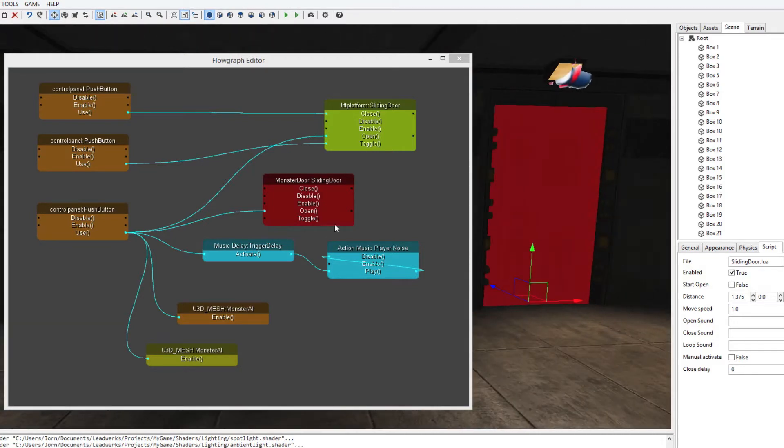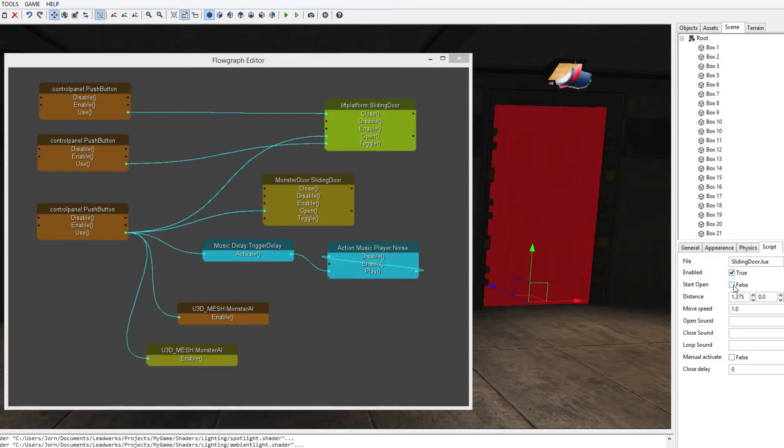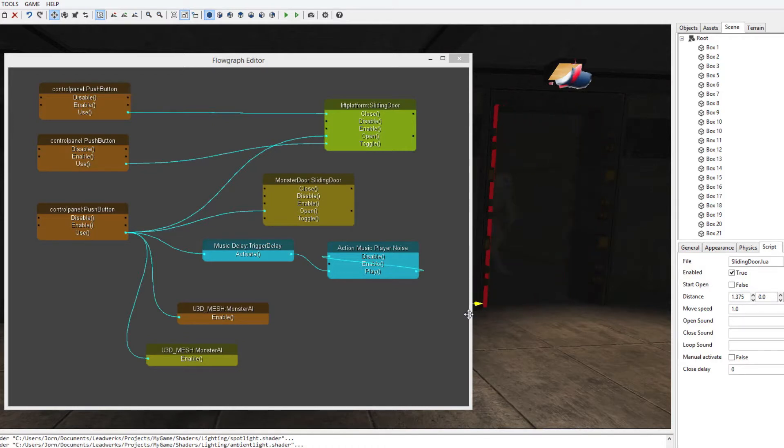This sliding door, if we select it, we can see that it's enabled but it's closed. As soon as we press the button, this door will slide open like this.